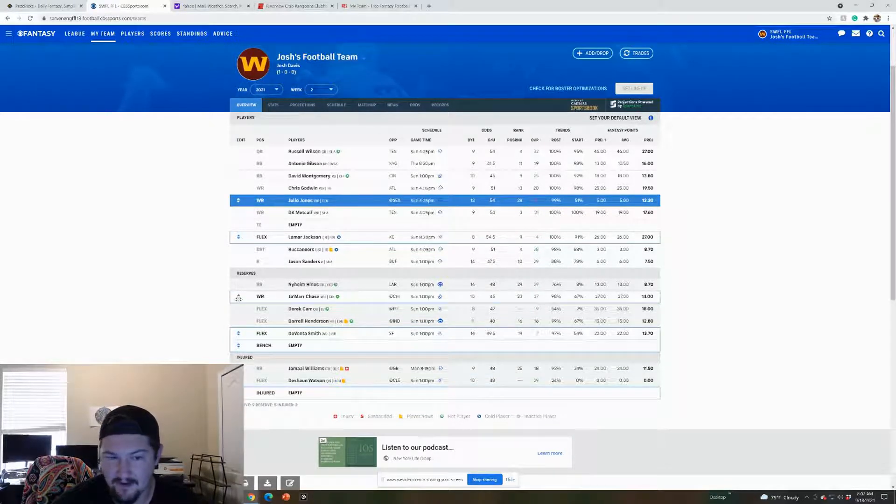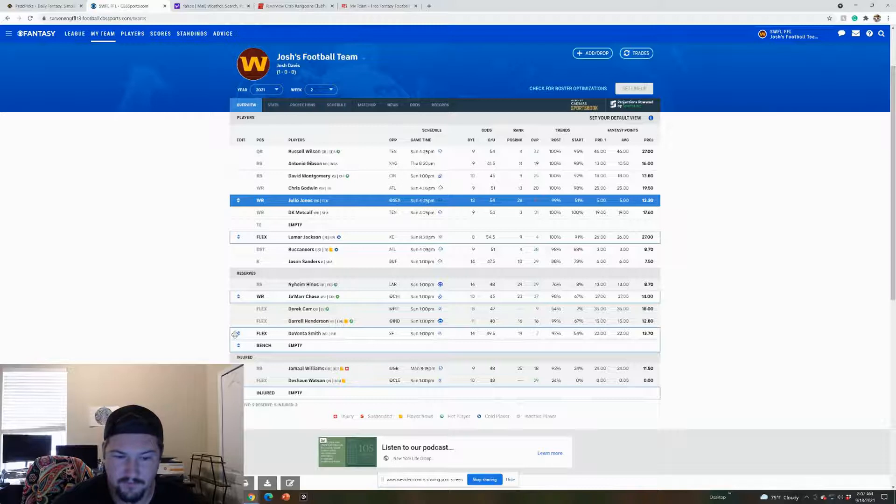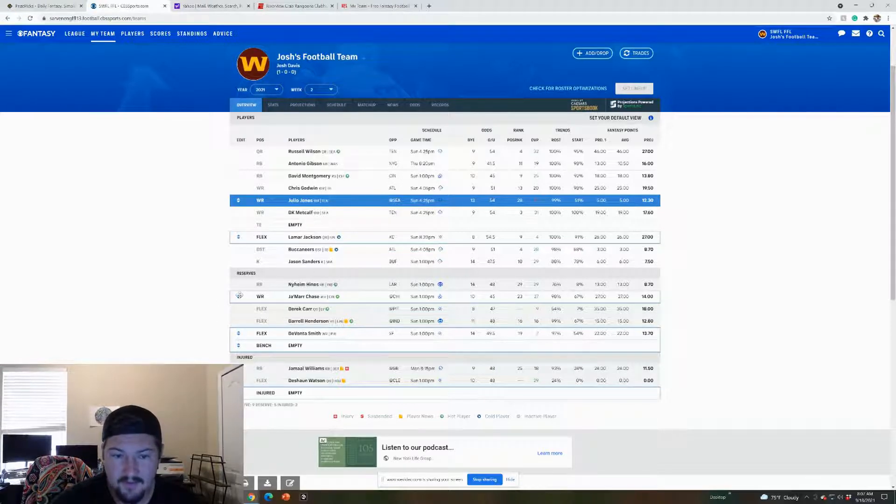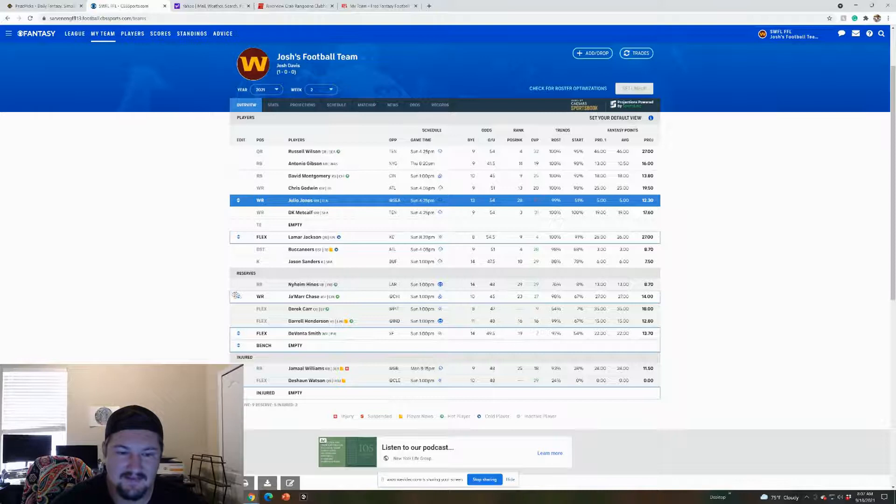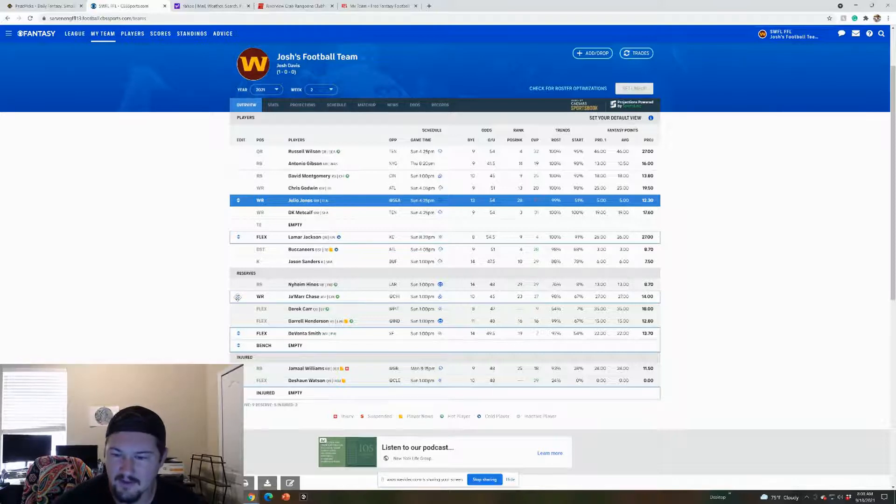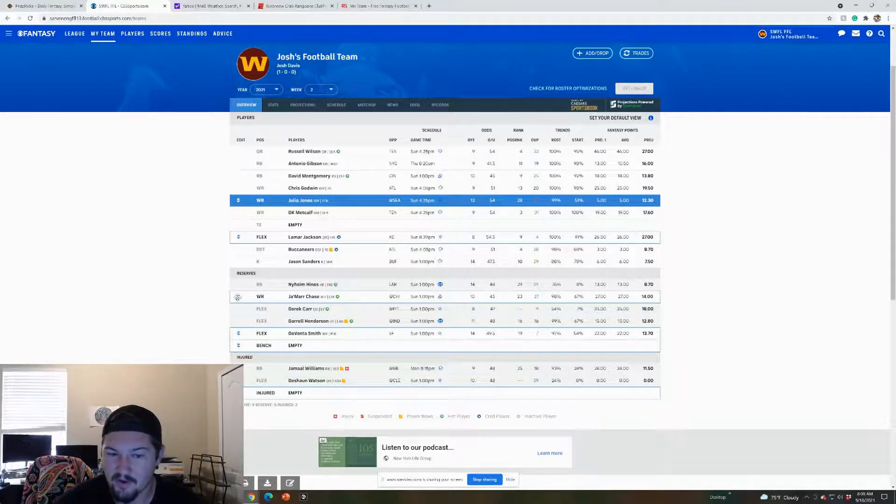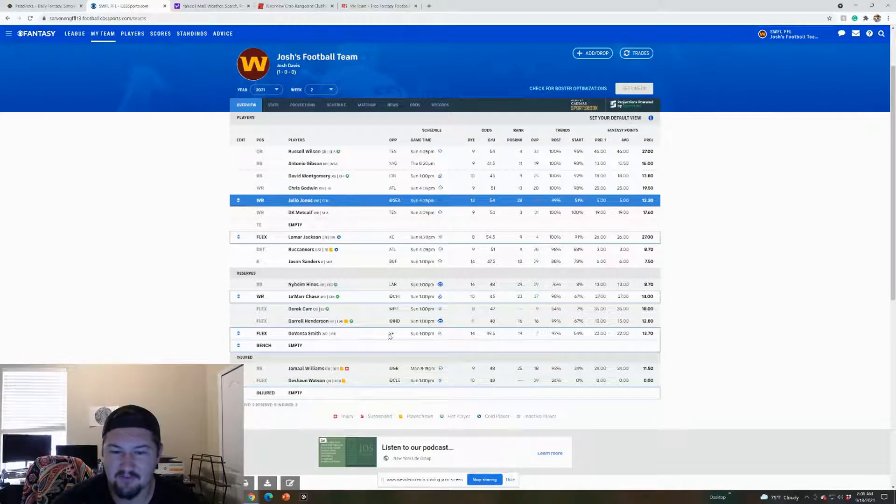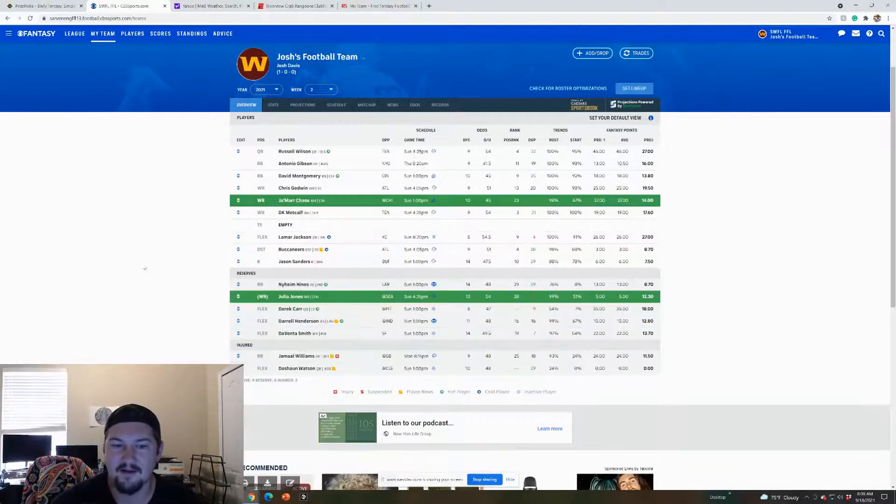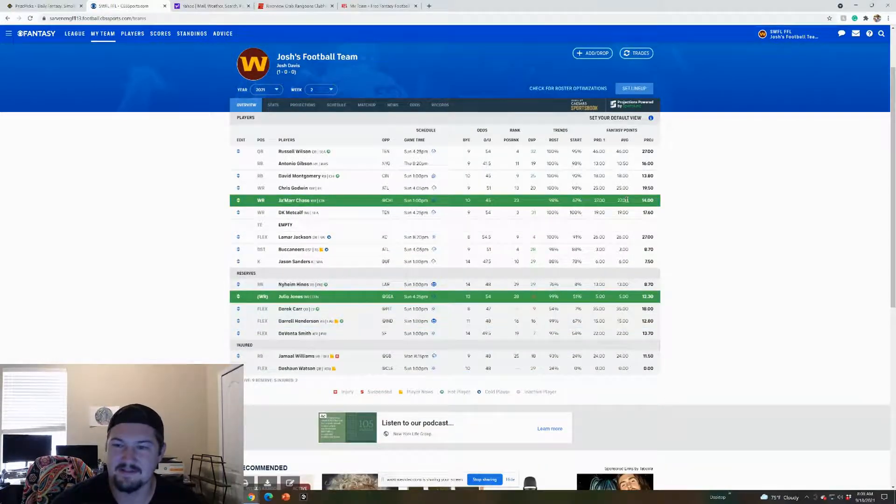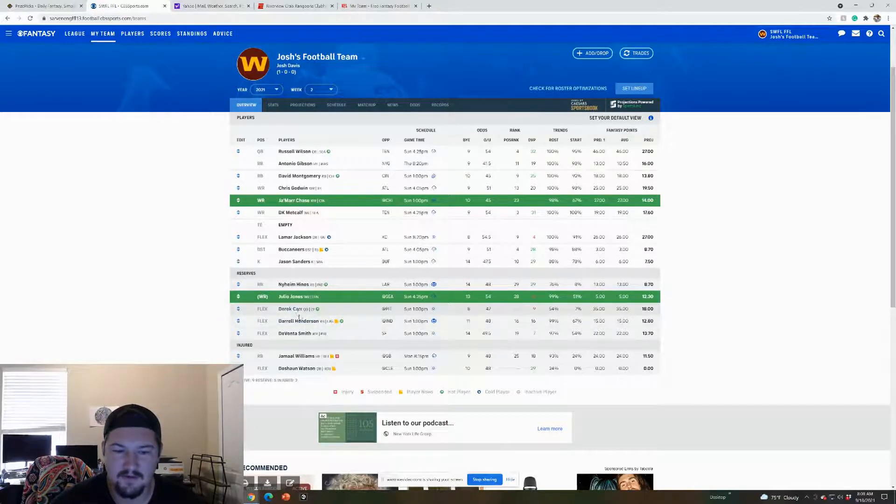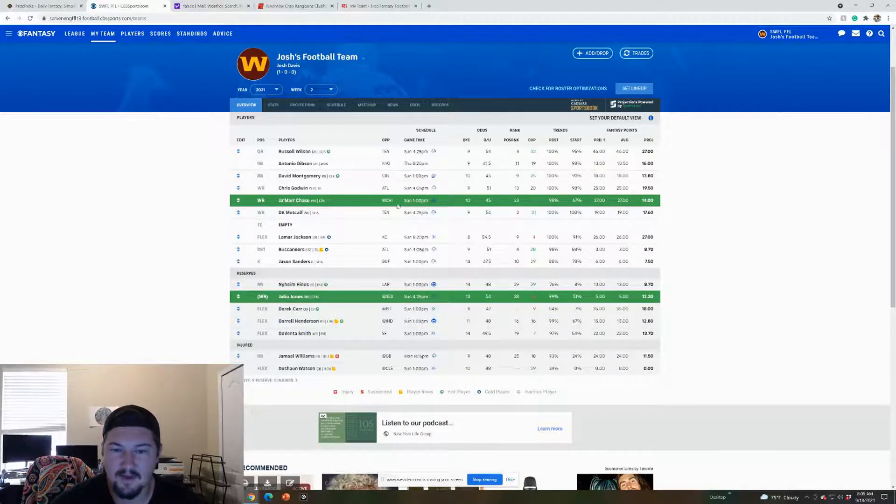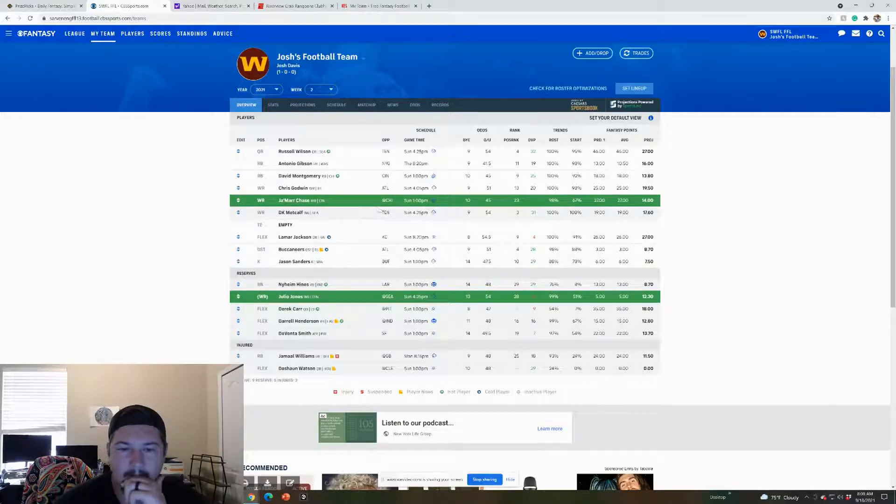Let's set the lineup though. I think Julio's gotta go this week for either Devonta Smith or Jamar Chase. I feel like we gotta get one of those rookies in. Julio just did not look good. He might be on the downward spiral down, but we'll see man. I don't know if Tennessee ends up being the best fit for him. I'm gonna do Jamar Chase because Devonta Smith plays the 49ers defense, and I like the 49ers defense this year.